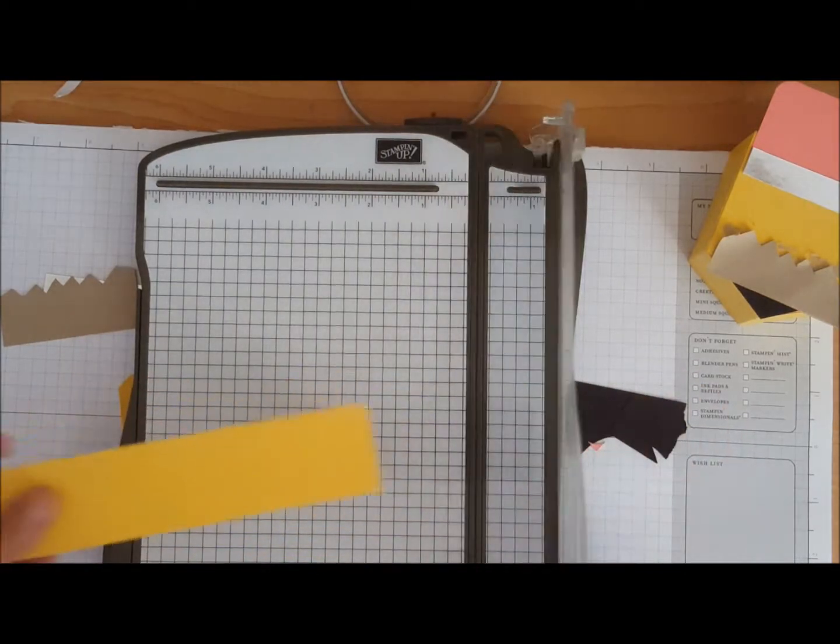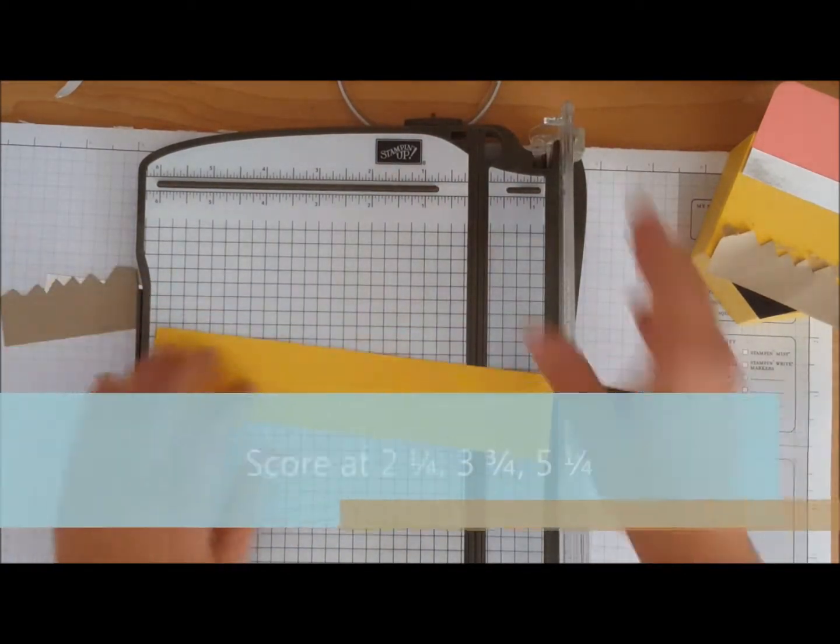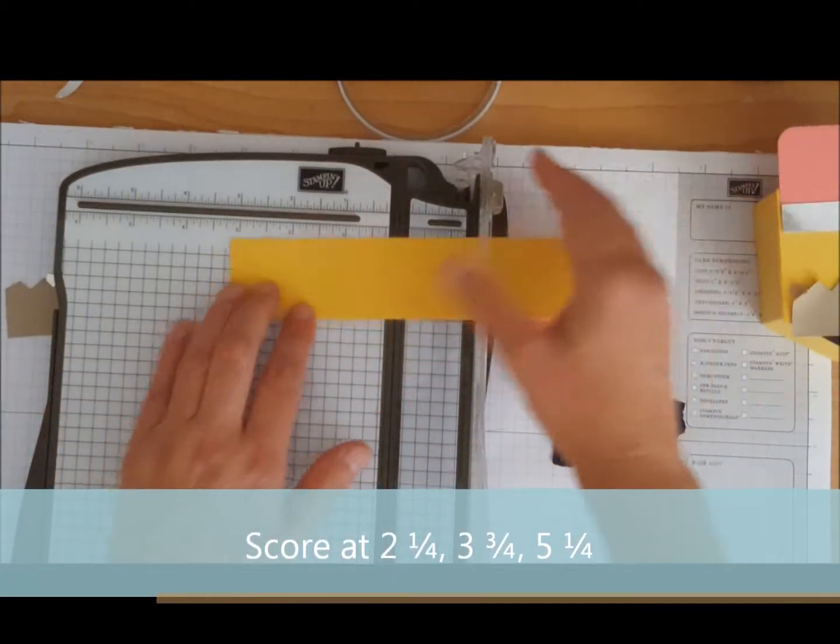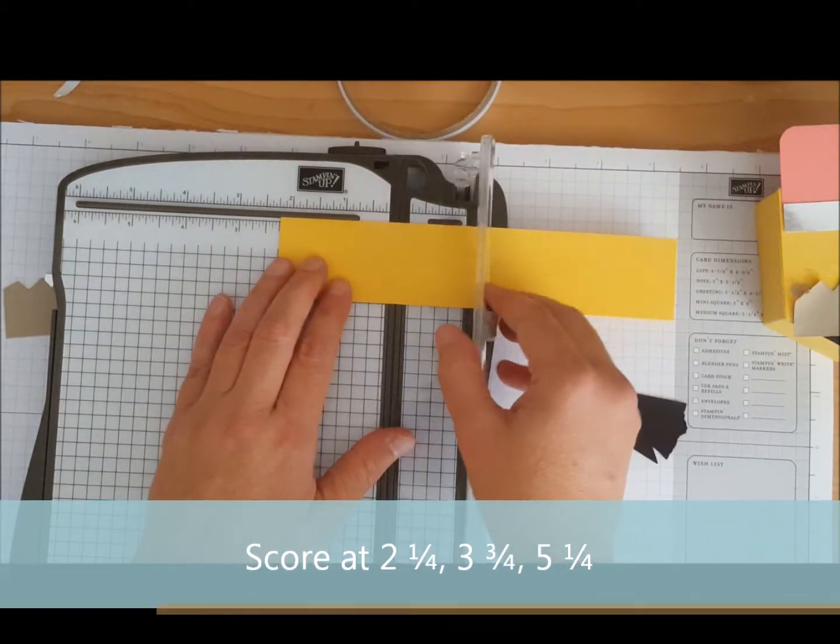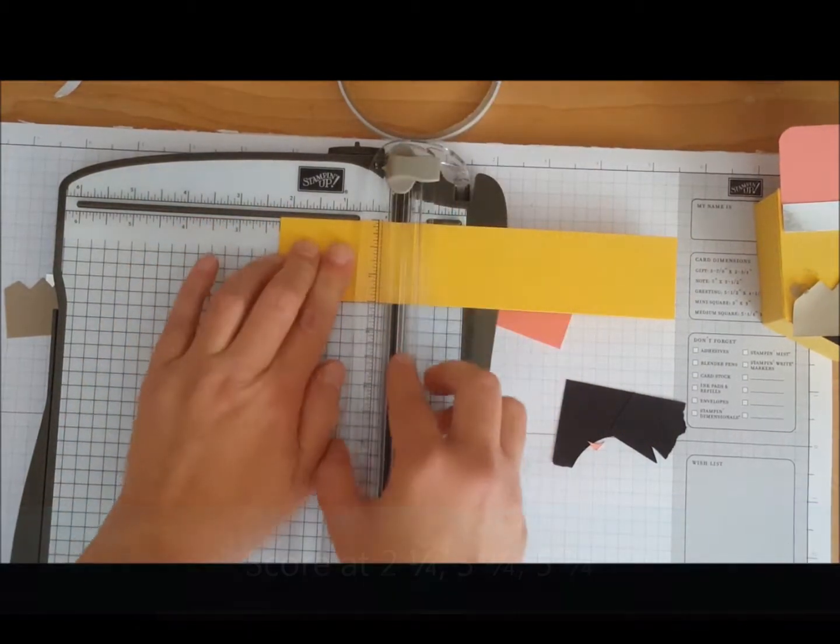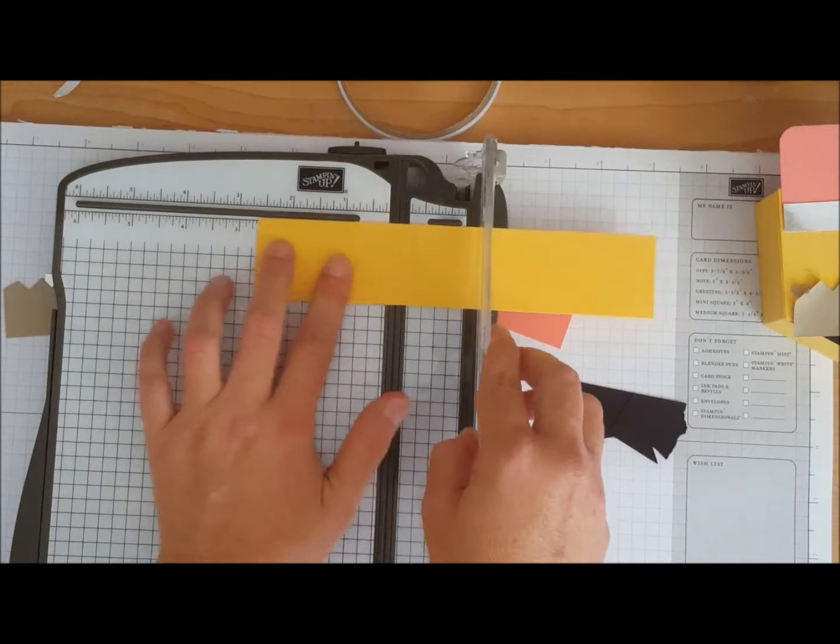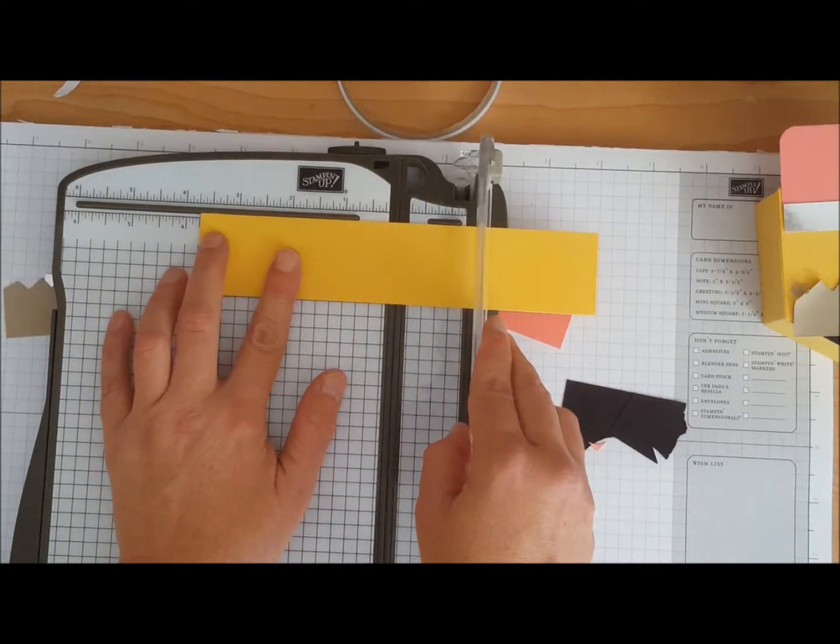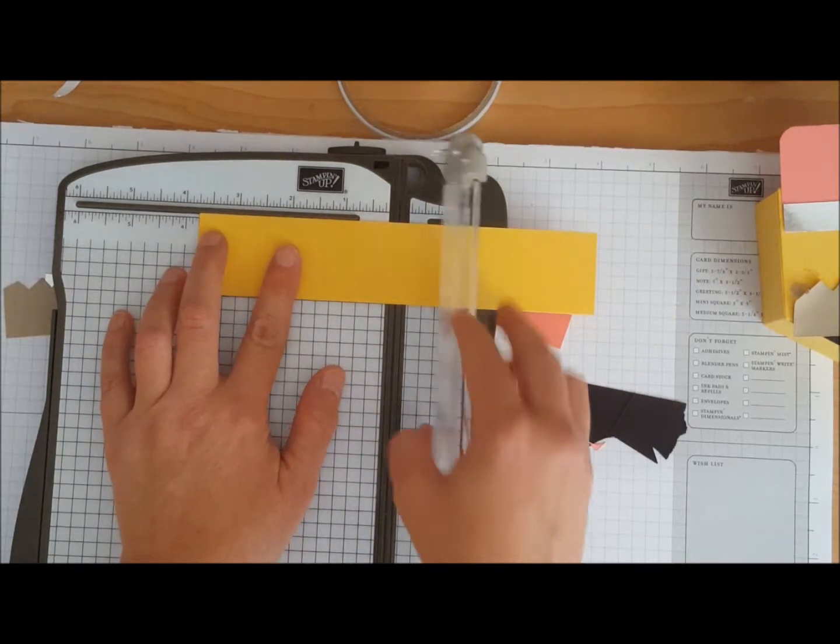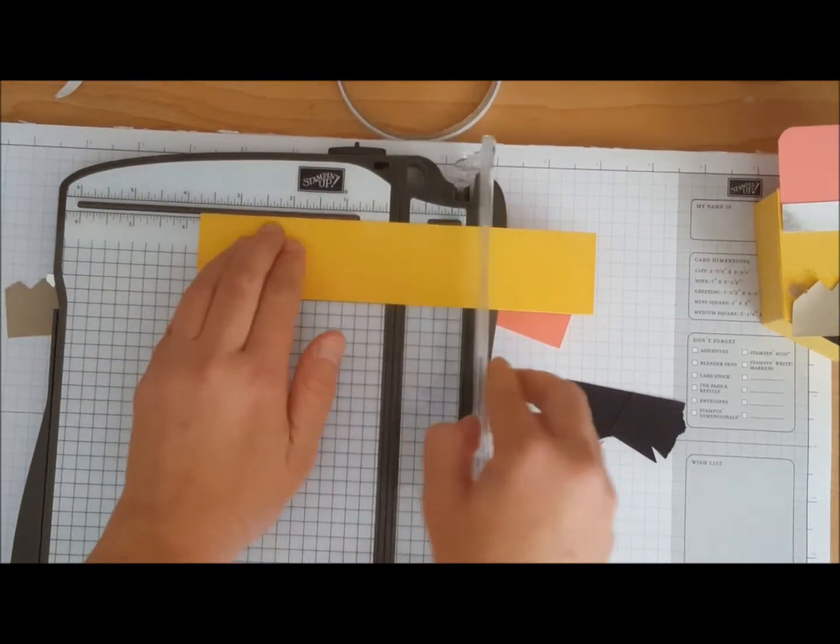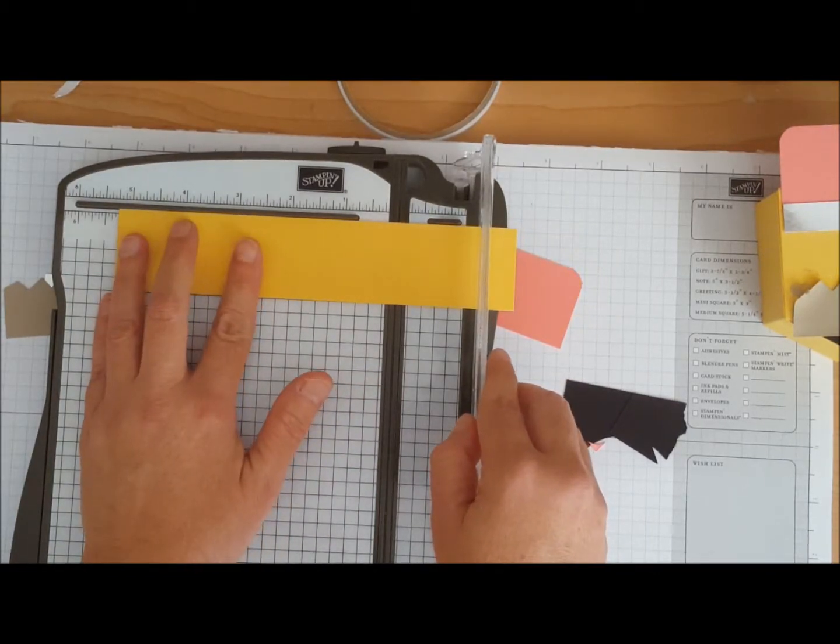On this piece here, this is going to be for the box piece and we are going to score this at 2.25, we're going to score it at 3.75, and we're going to score it at 5.25.